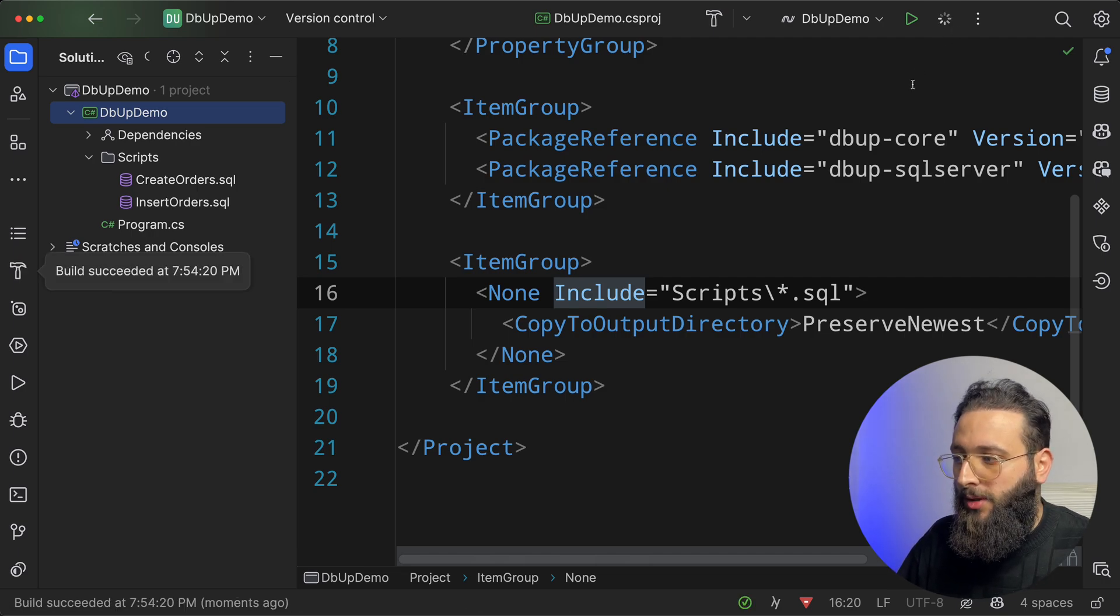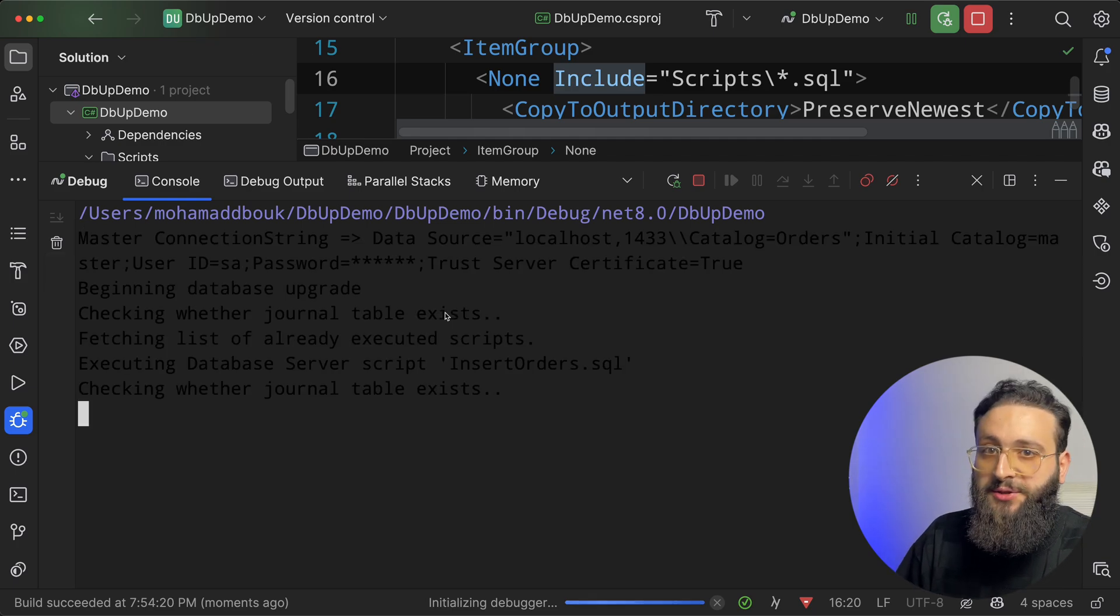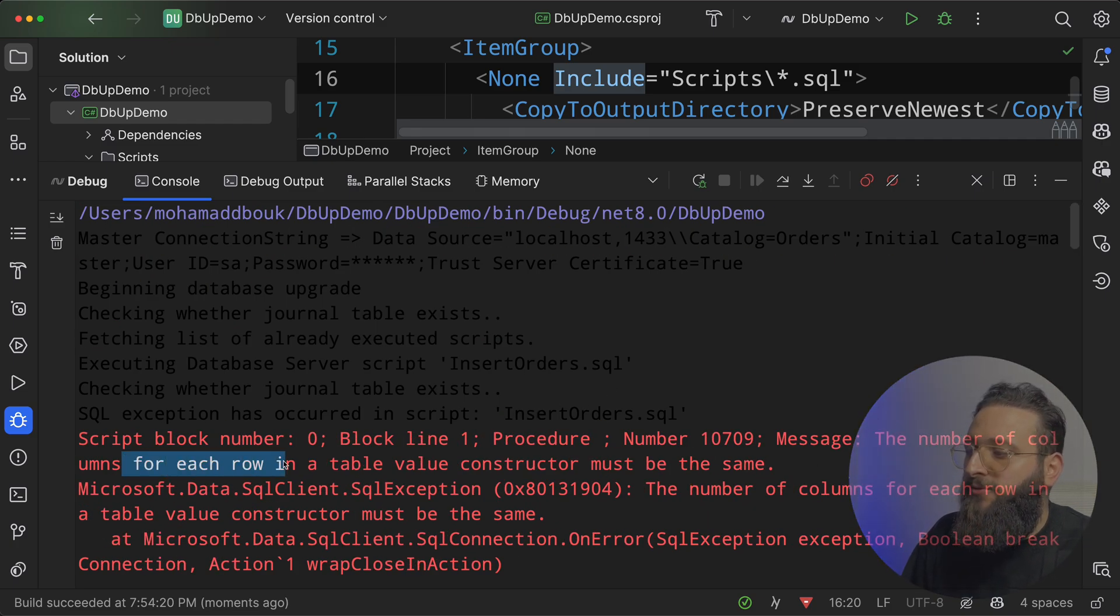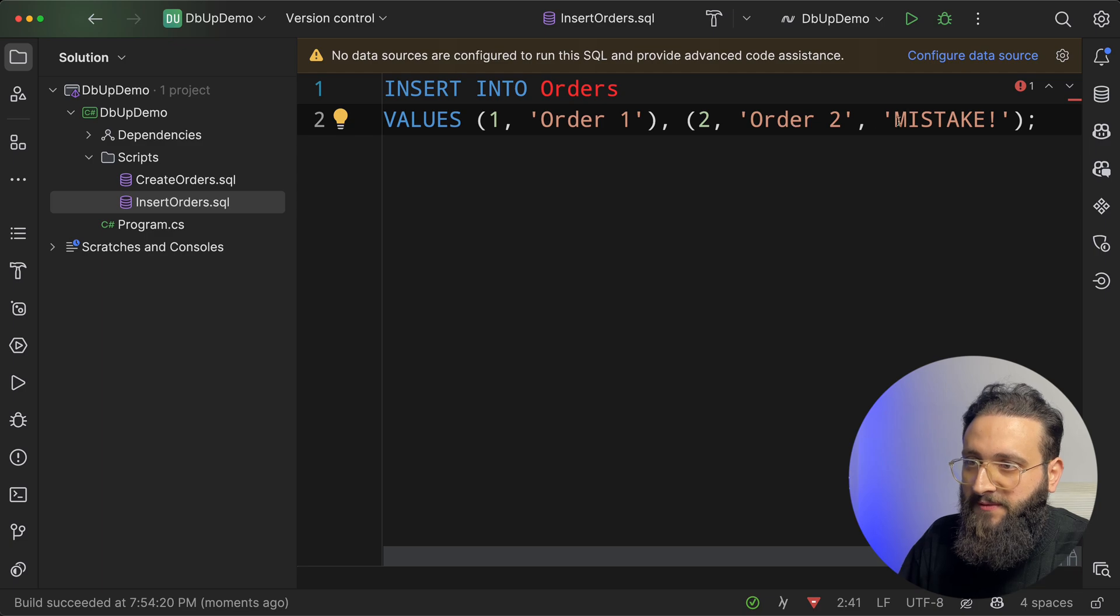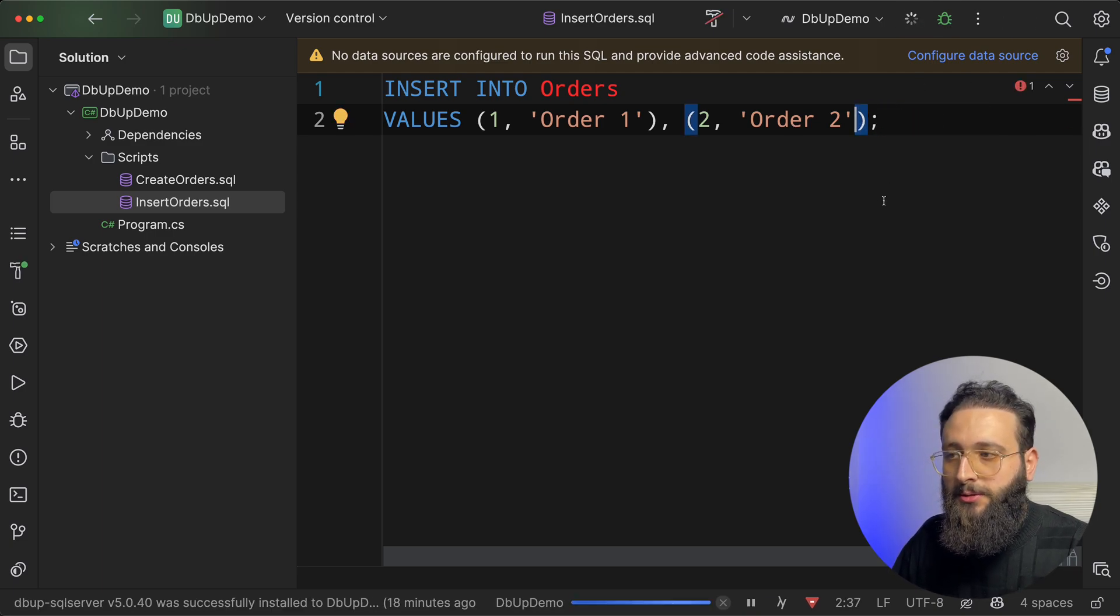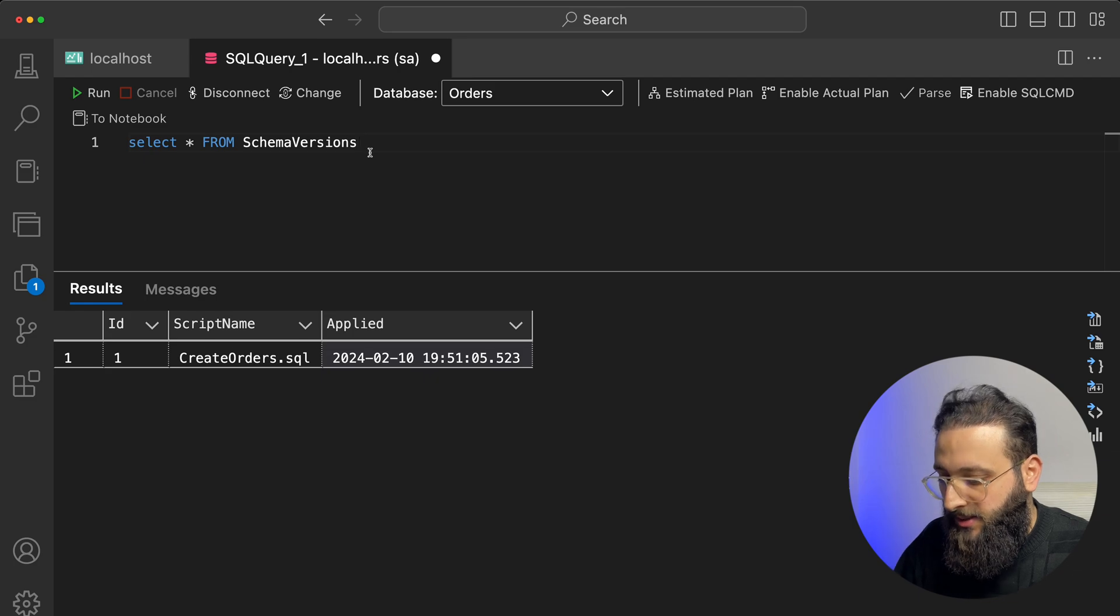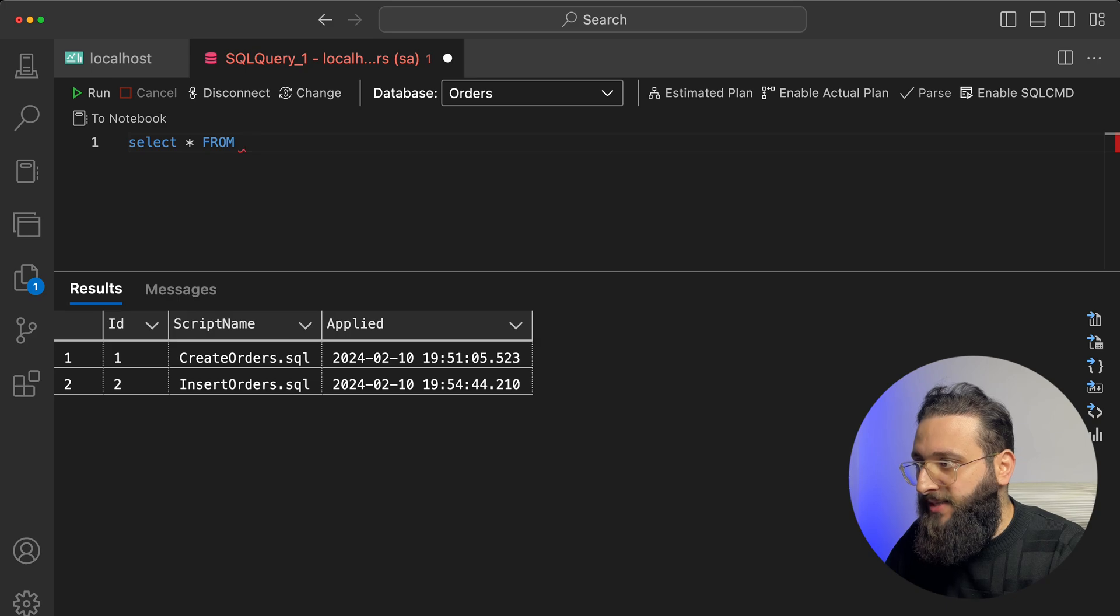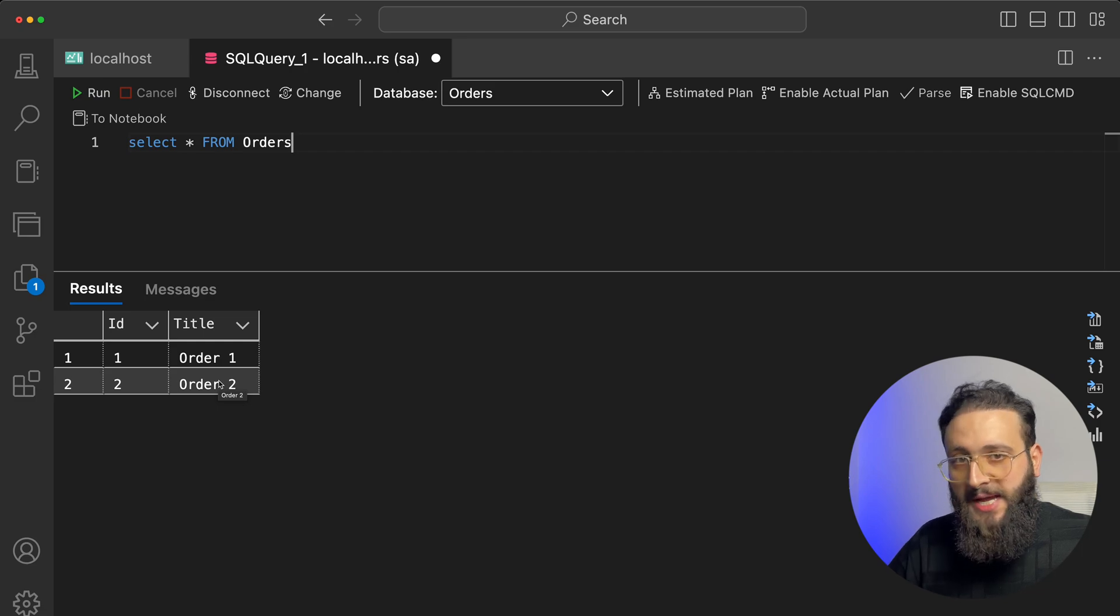Now, run. Let's see our failure. Basically, we added a script that is not correct. And we have an exception here with a failure. And then we have the number of columns for each row in table should be the same. So basically, we go to the file and we update the script. Run. Yay, we have a success. And if we go to the database, schema versions will have another record. And if we select from orders, we will see our records. So you got the idea.